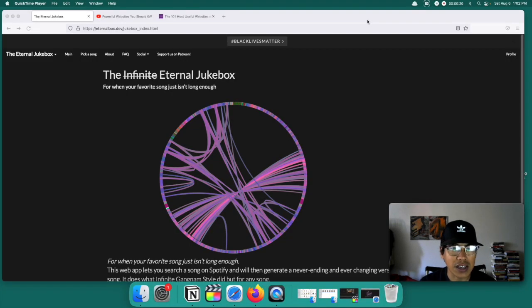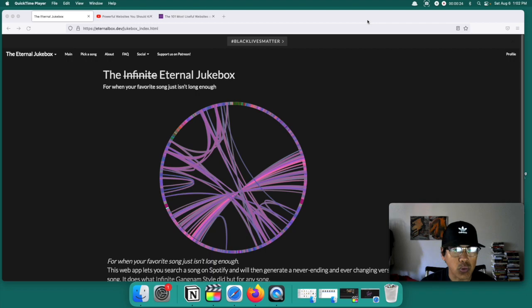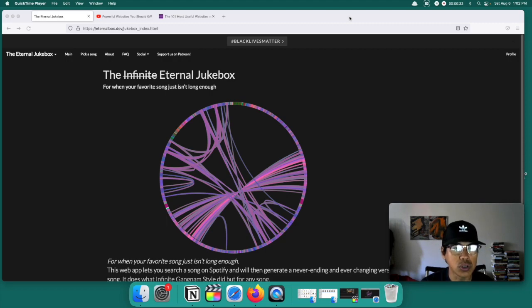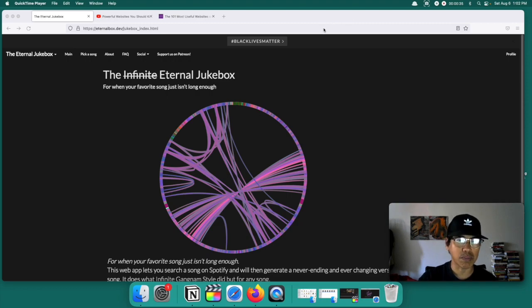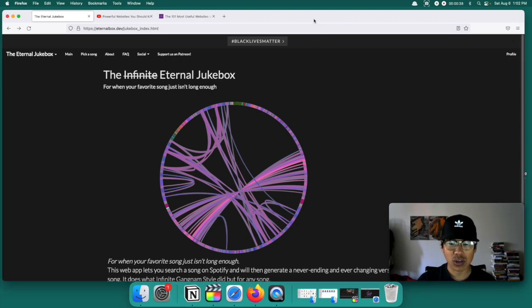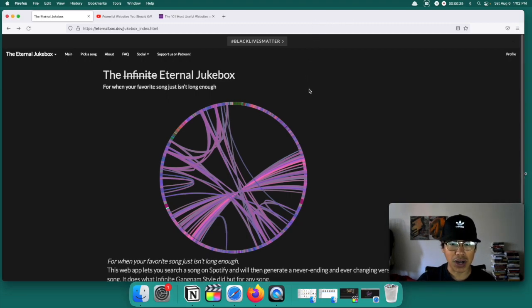So this site is called Eternal Box. The website's address is eternalbox.dev and the website's name is the Eternal Jukebox. So basically what is the Eternal Jukebox?